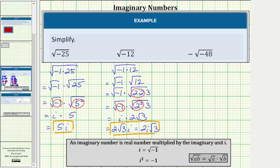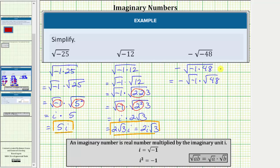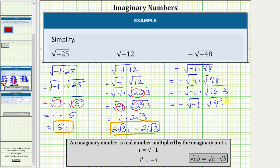Looking at our last example, we have negative square root of negative 84, or the opposite of the square root of negative 84. Let's write this as the opposite of the square root of negative one times 48, which is equal to the opposite of the square root of negative one times the square root of 48. Now we simplify both square roots. 48 is equal to 16 times three, and 16 is a perfect square. Let's write this as negative square root of negative one times the square root of 16 times three, where 16 equals four squared.